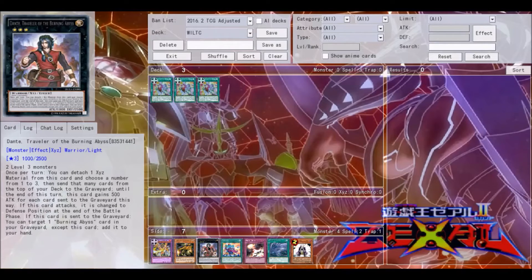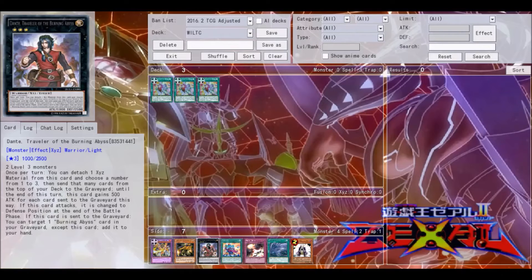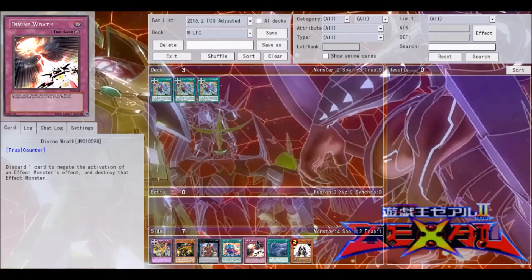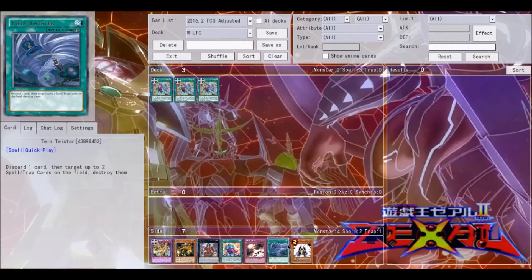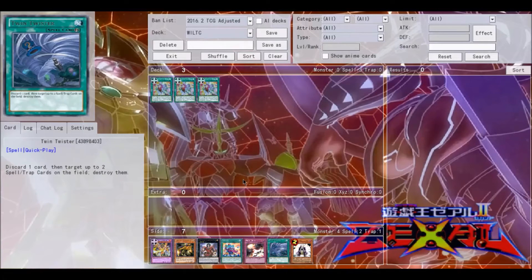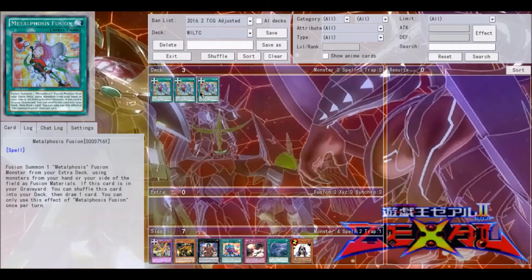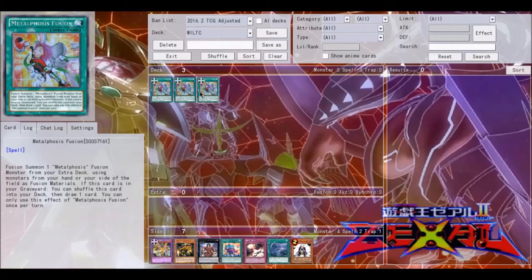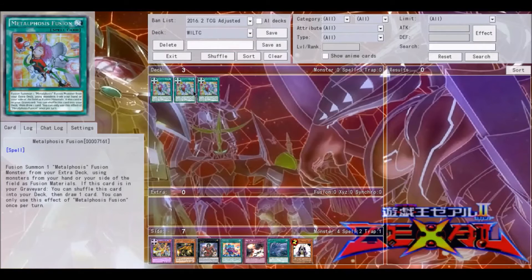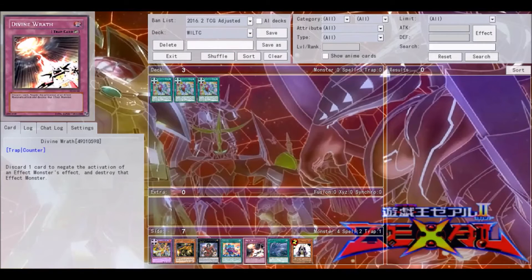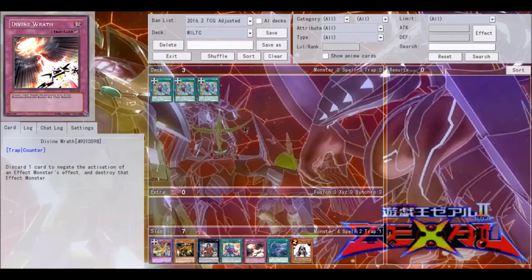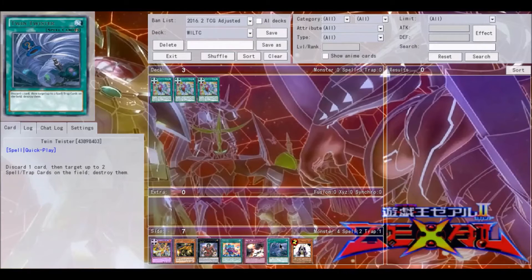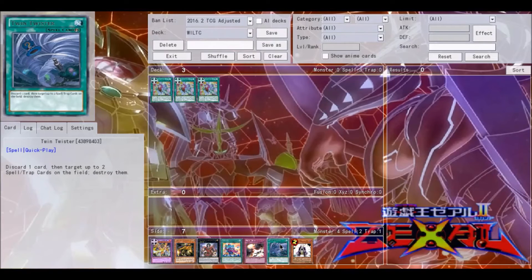However, the more interesting thing about Burning Abyss is that they also play a lot of cards that like to discard from the hand like Divine Wrath or Twin Twisters. Either of these cards basically turns into a plus one. It doesn't really affect your hand at all because if this card is in your hand, you can activate one of these cards, discard this.